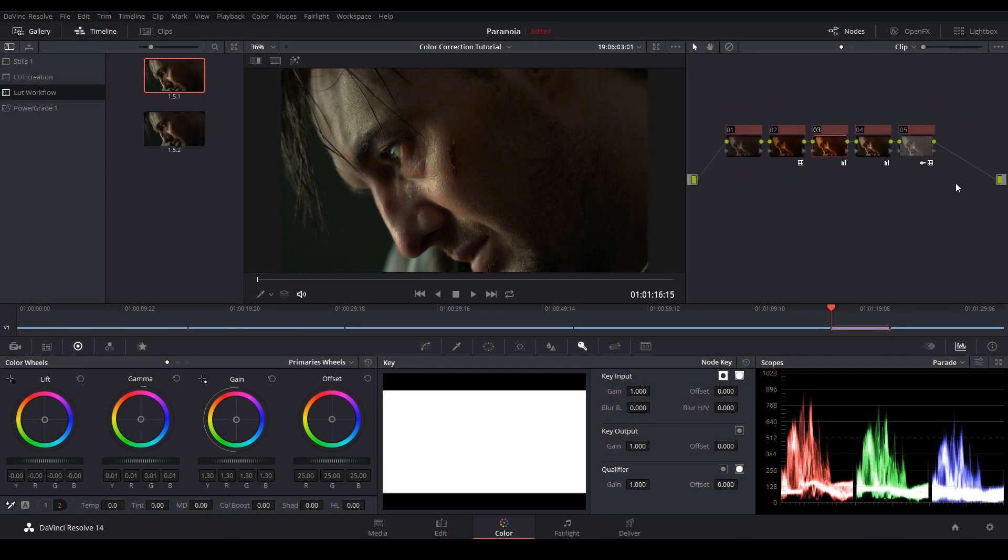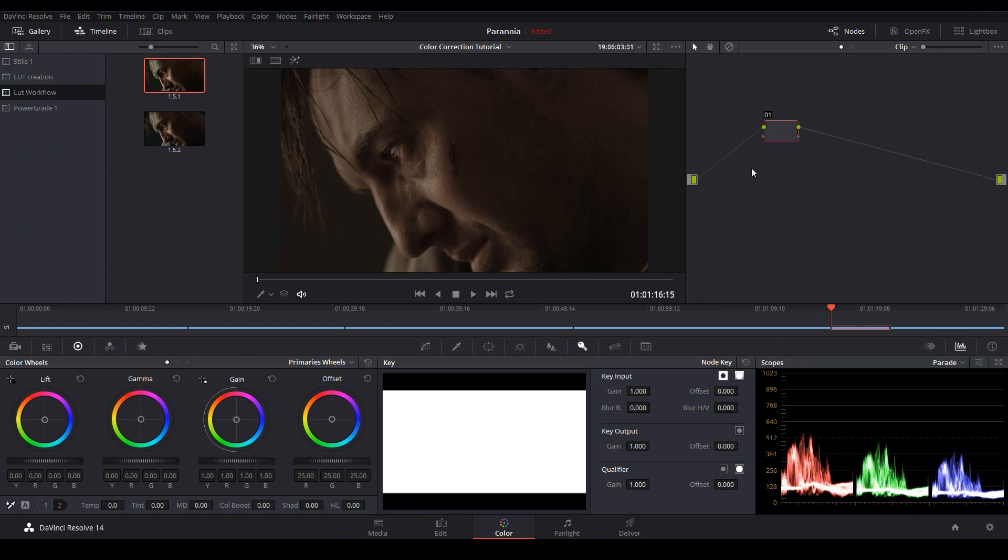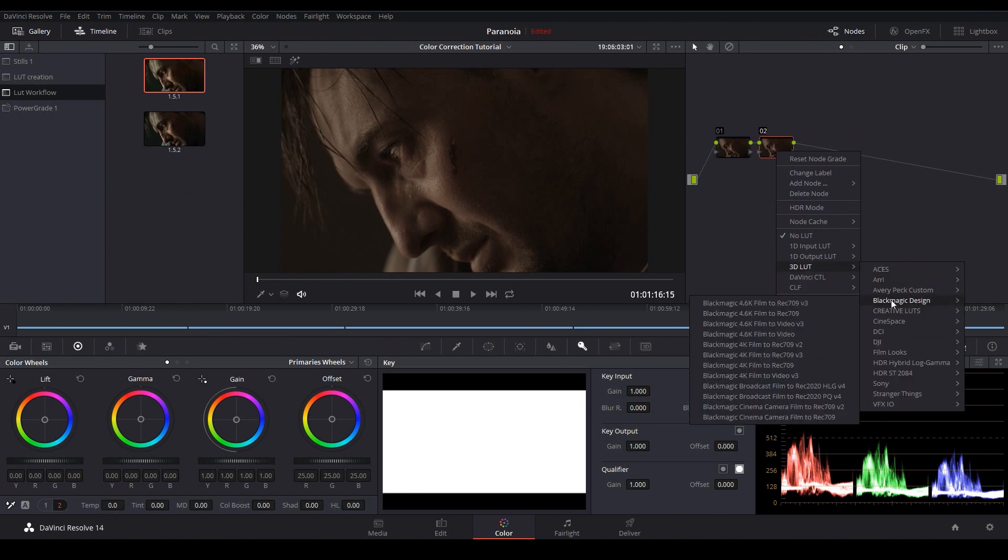So let's go ahead and reset this grade. This footage was shot on the Blackmagic cinema camera so step one is to convert this log image into Rec.709. Let's go ahead and make two nodes and add a conversion LUT in the second just to keep things consistent with the last tutorial.